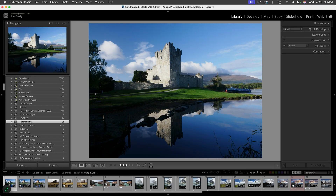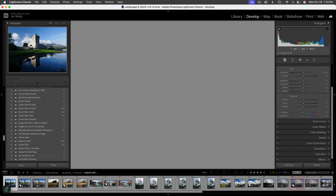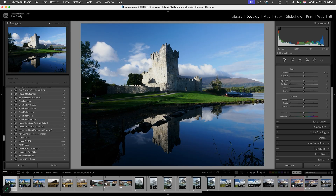This is Ross Castle in Killarney, Ireland — an interesting subject. Let's go to the Develop module and take a look at the histogram, which to me is the most important thing when doing a landscape. Protect the highlights that need to be protected.